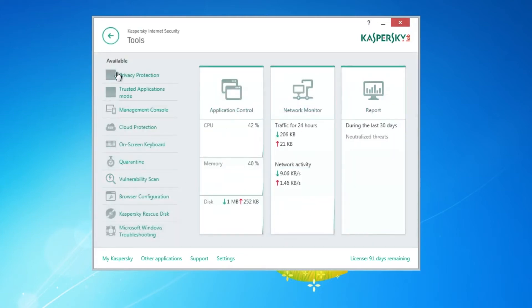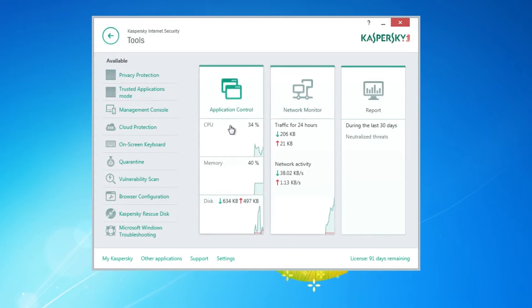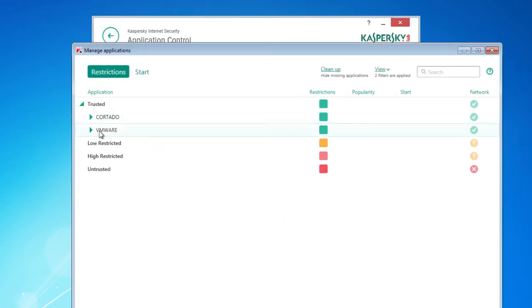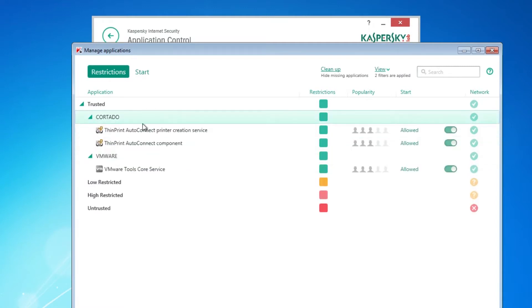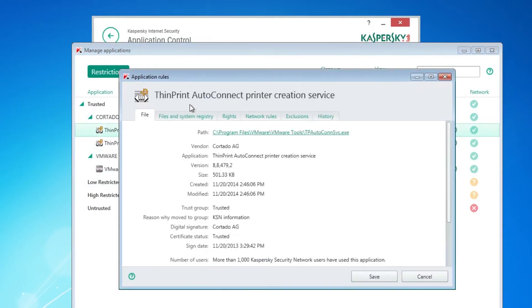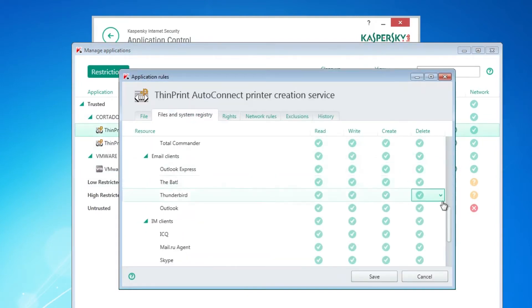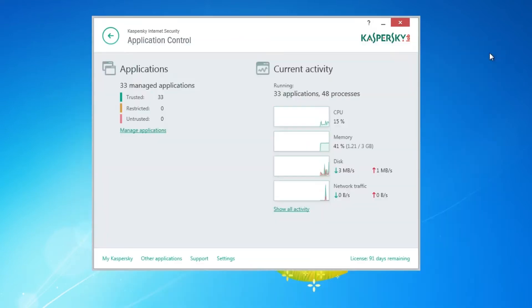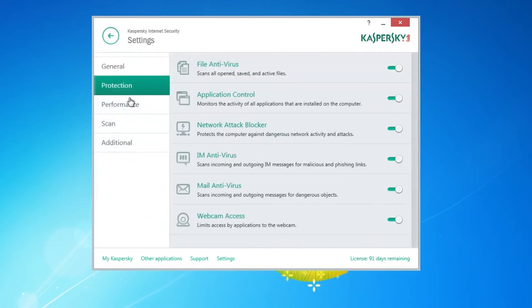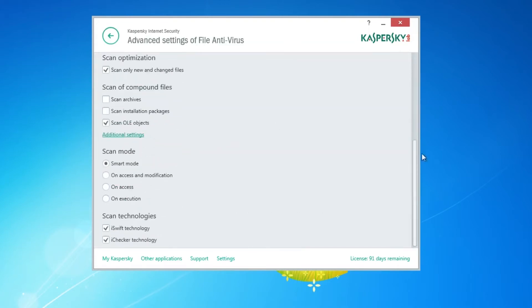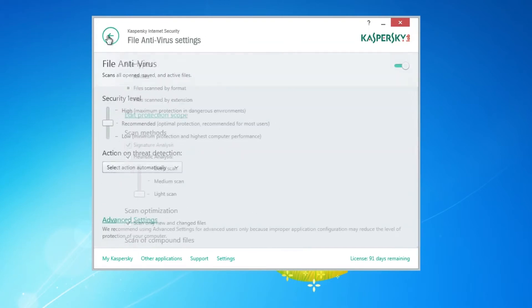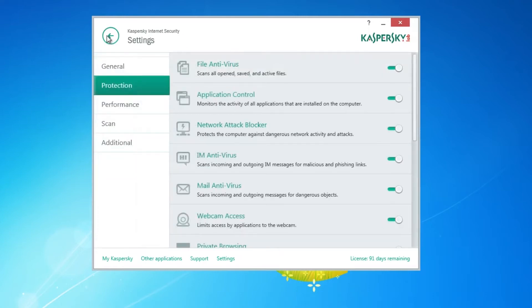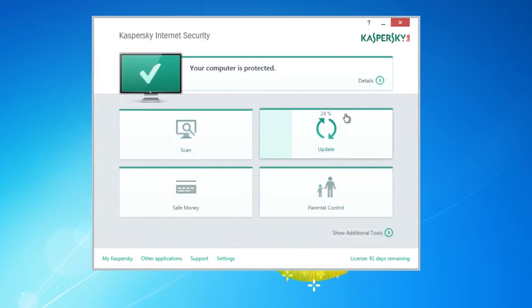If we go into additional tools, some of these icons are obviously missing because it's still beta. But if we look around here, we've got application control. This is actually really interesting. Each software will be like trusted or low restricted. You can go to details and rules here. You can just customize its rights for each application. So that's pretty nice. UI is pretty simple. You've got to dig in a bit though if you want to go to detailed settings. And it's updating now. We'll give it some time while we look around the UI.